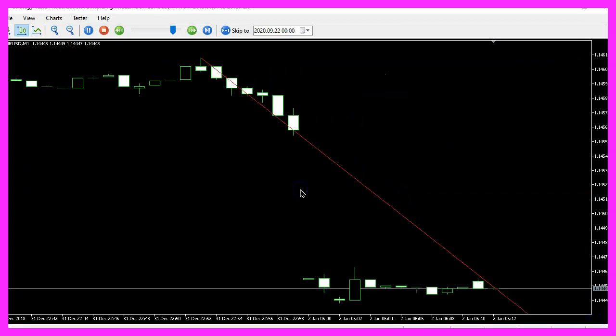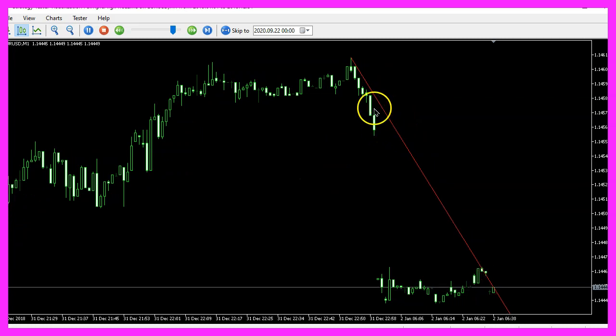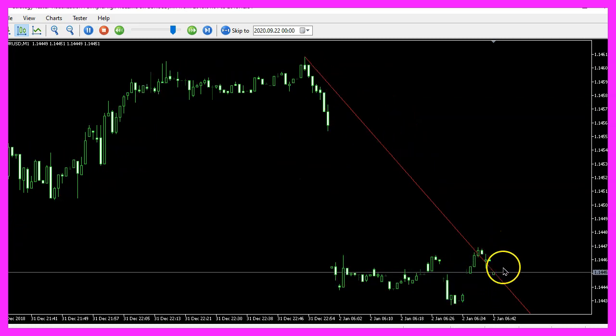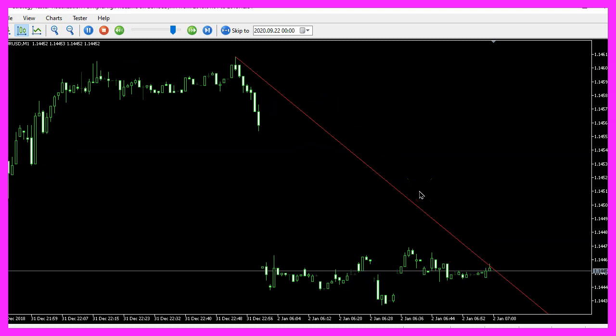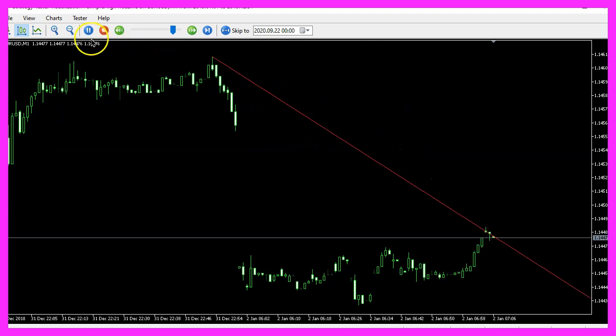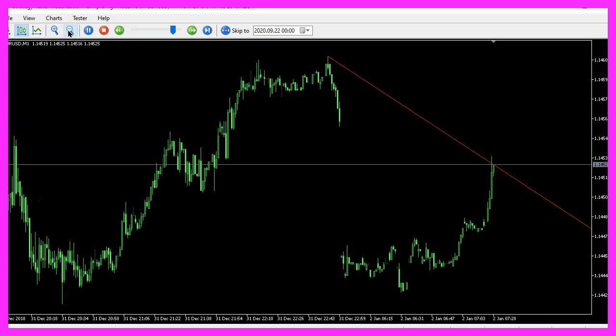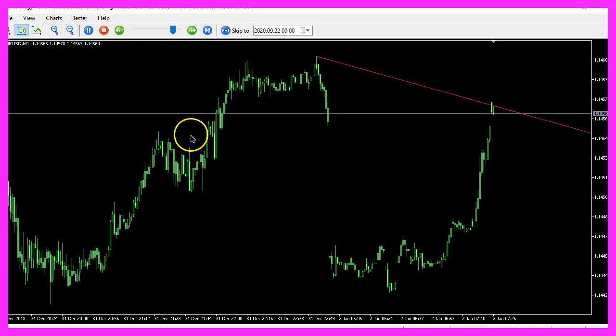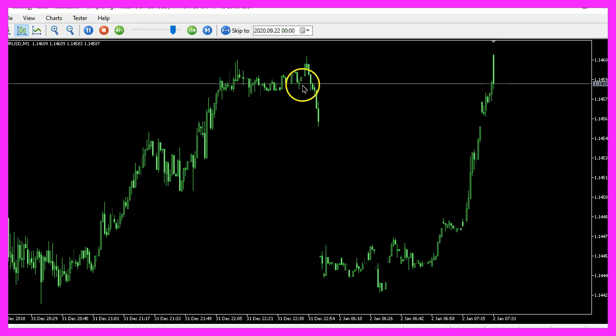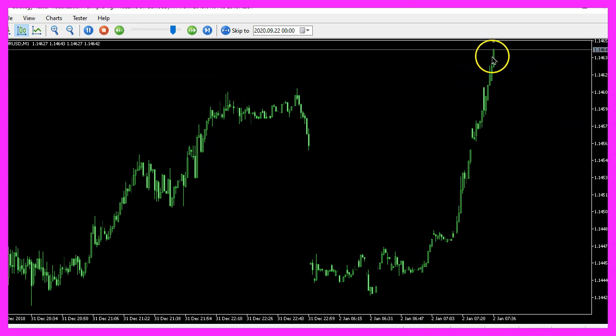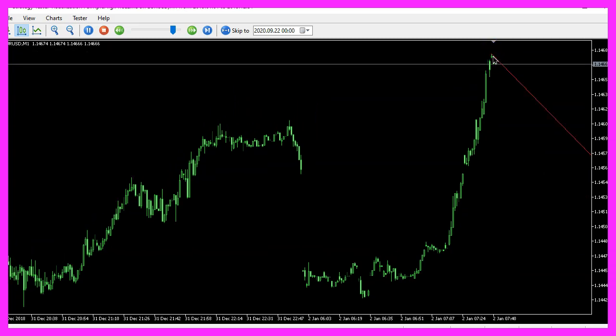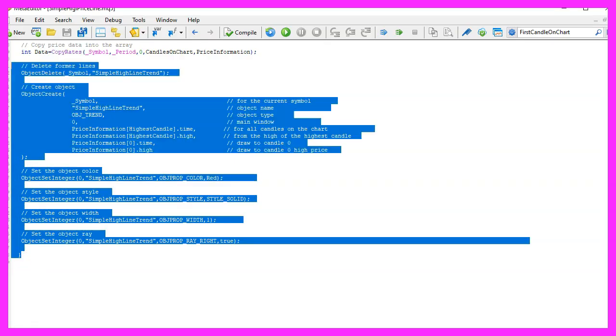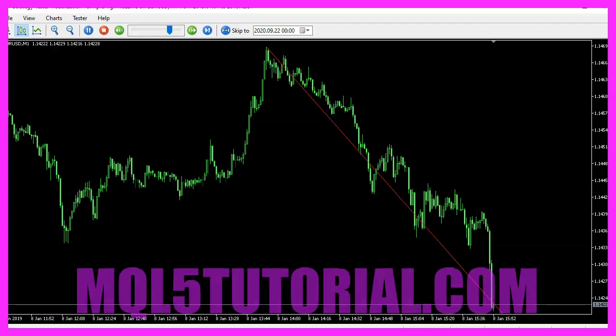Here we are and now you can see that the line is actually drawn through the current candle and into the future, so our little expert advisor works as designed. You can even zoom in or zoom out and it will still work and in this little video you have learned how to create an expert advisor that is able to draw a line object from the highest candle to the current candle. Right now it's the current candle and you have coded it yourself with a few lines of MQL5 code.